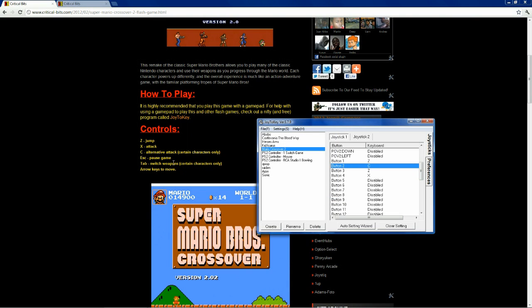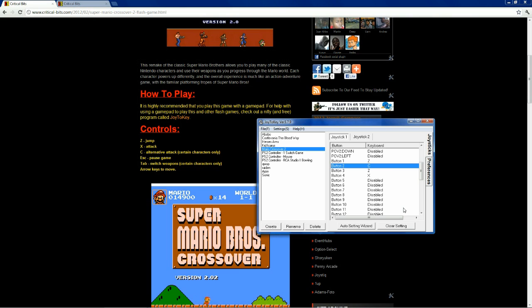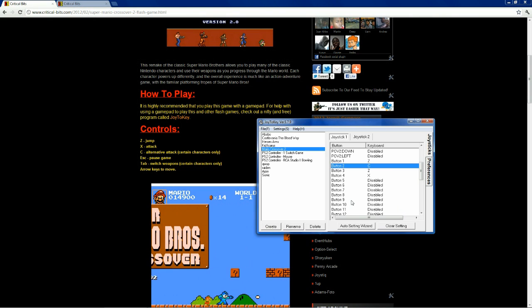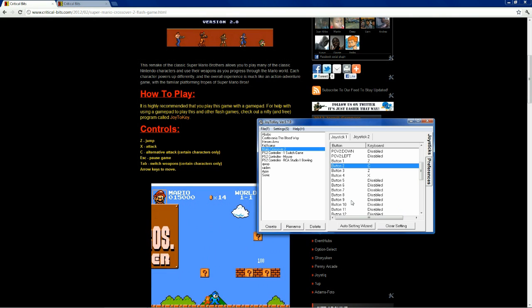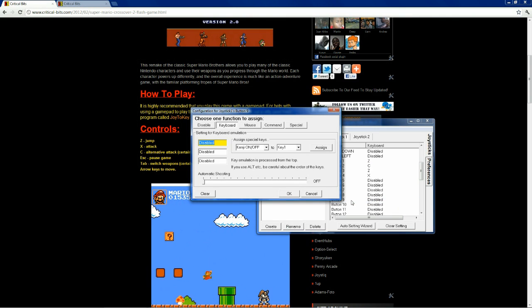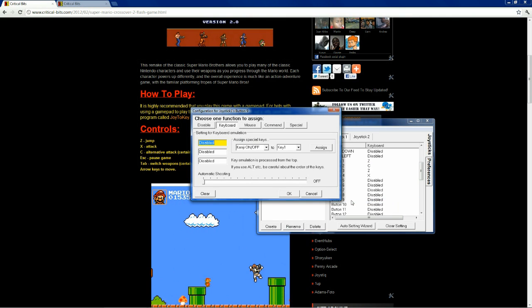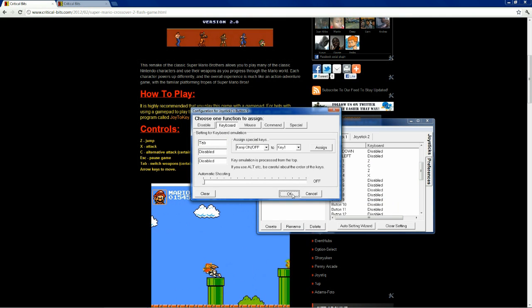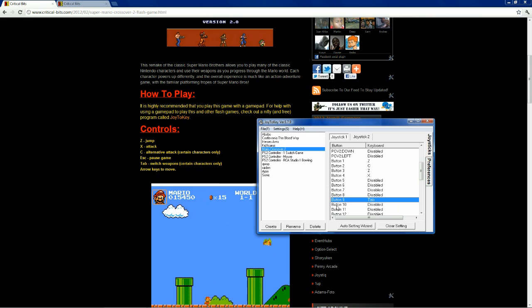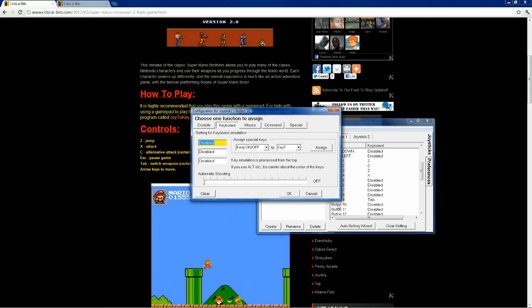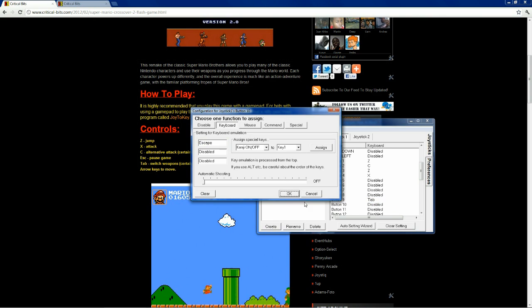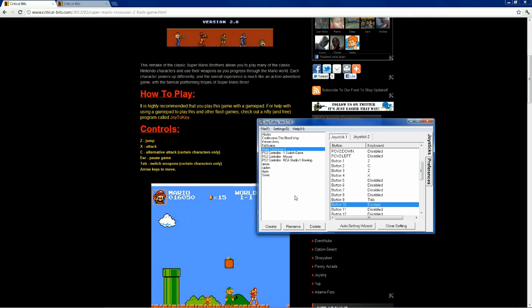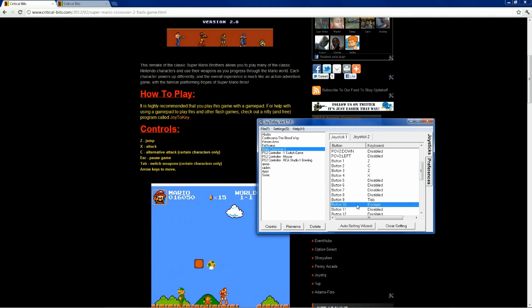Now, the other two controls that we have are pause and switch weapons. It sounds a lot like start and select to me. So, select would be button 9 on a PS2 controller. So, let's make that tab to switch weapons with select. And button 10 would be pause. So, let's make button 10 escape.